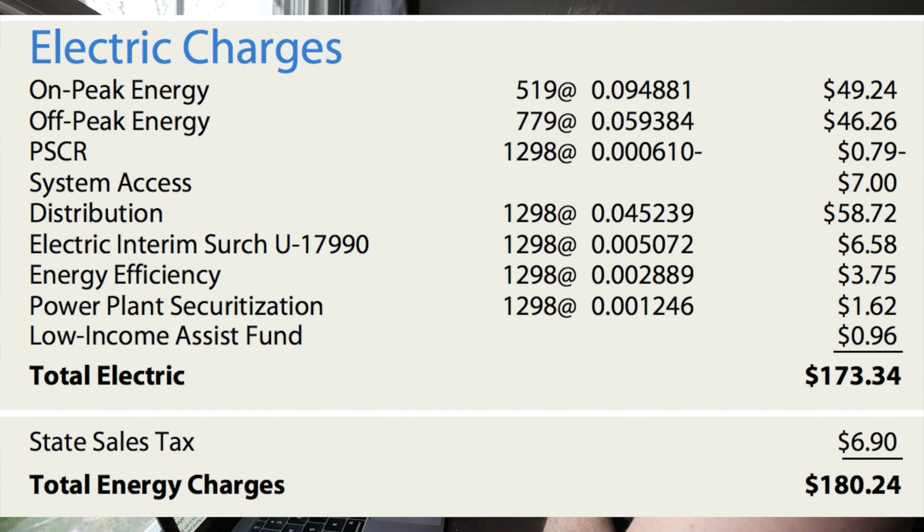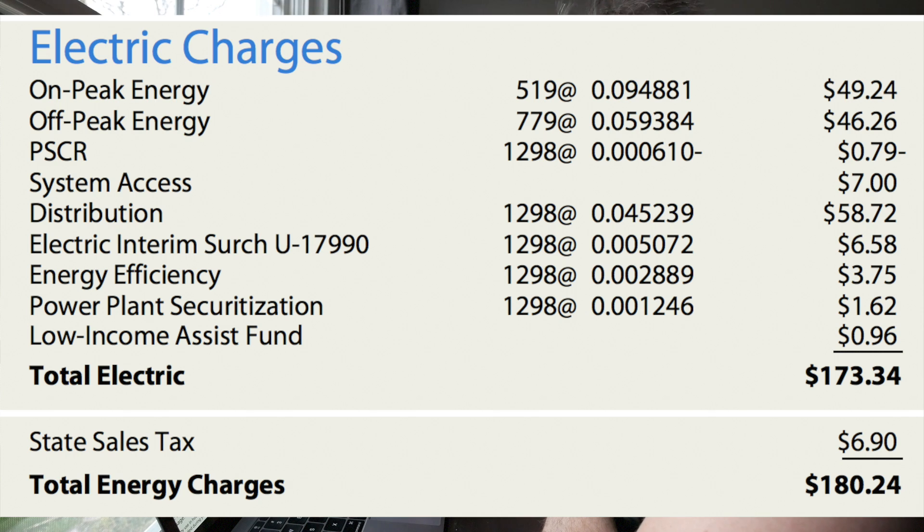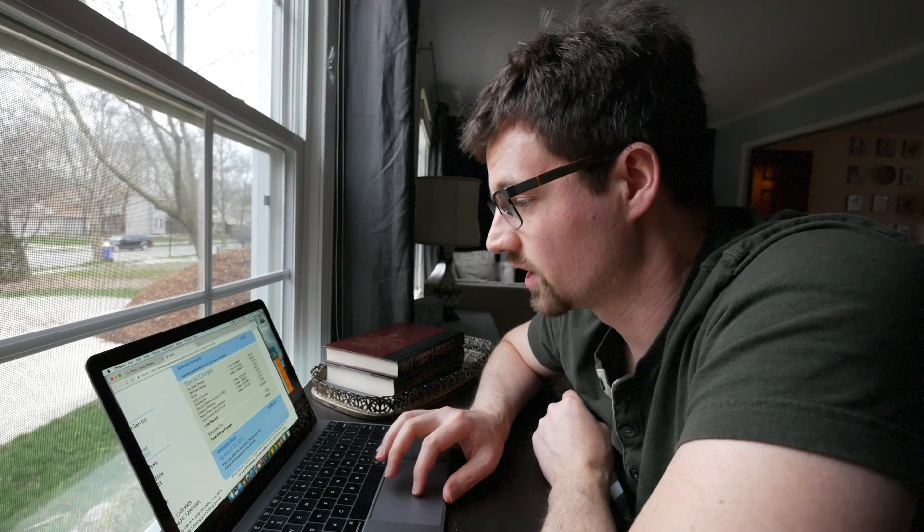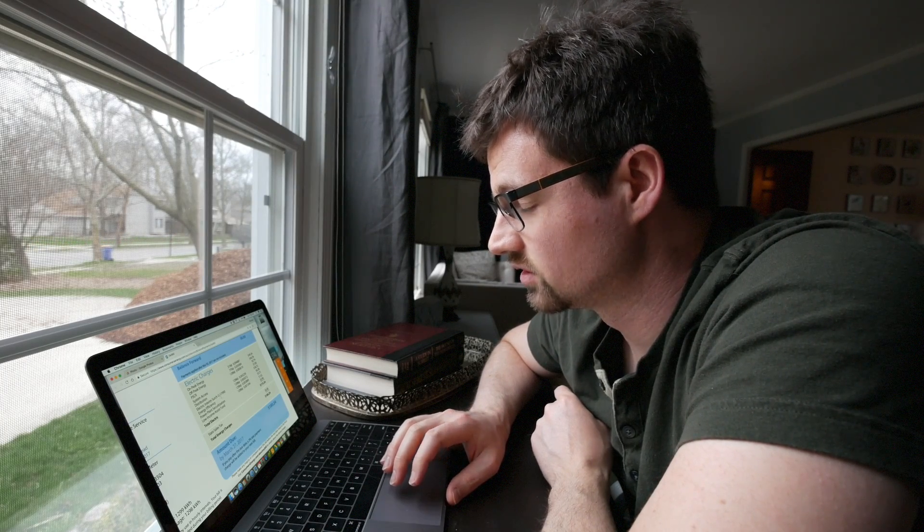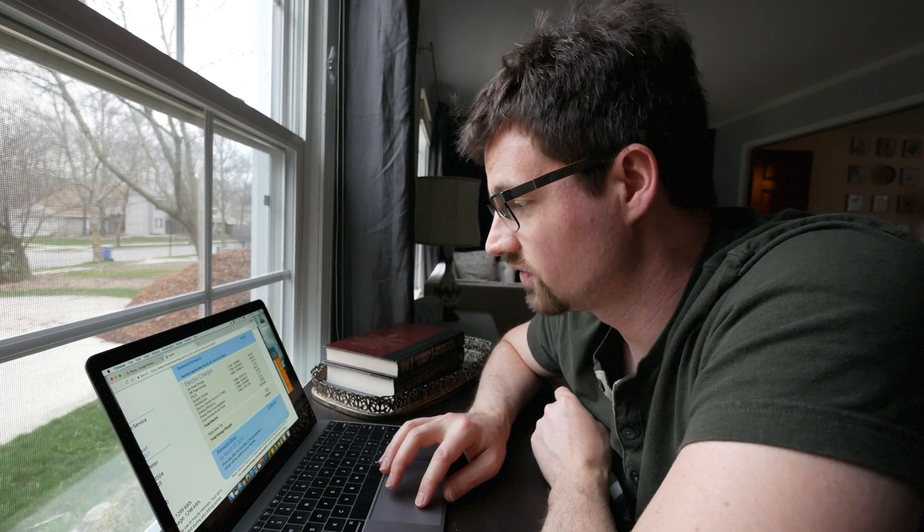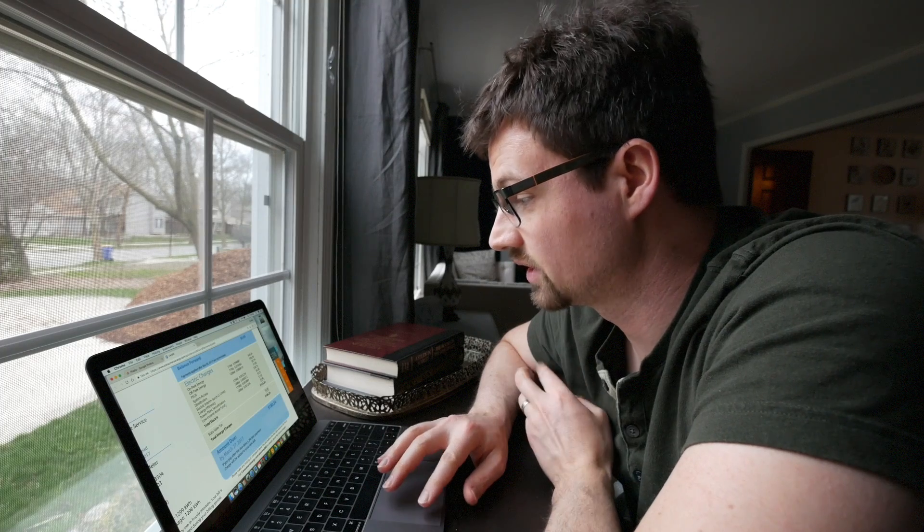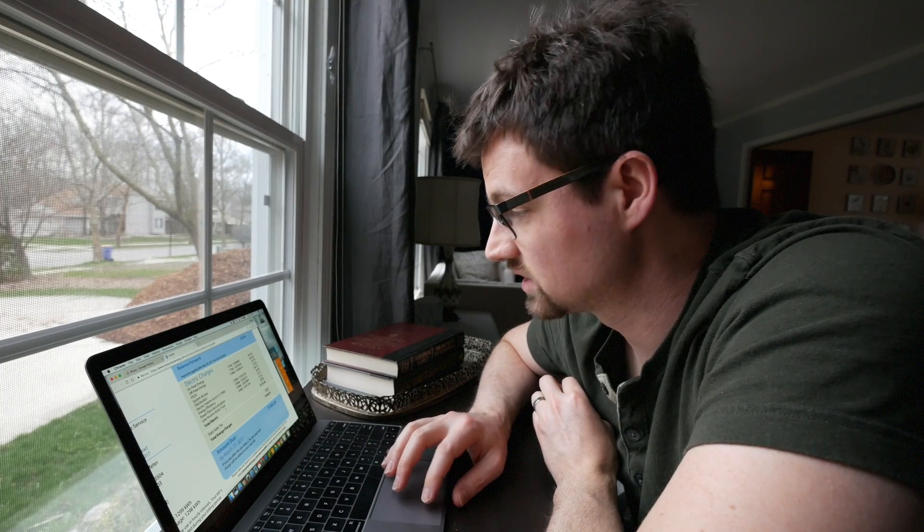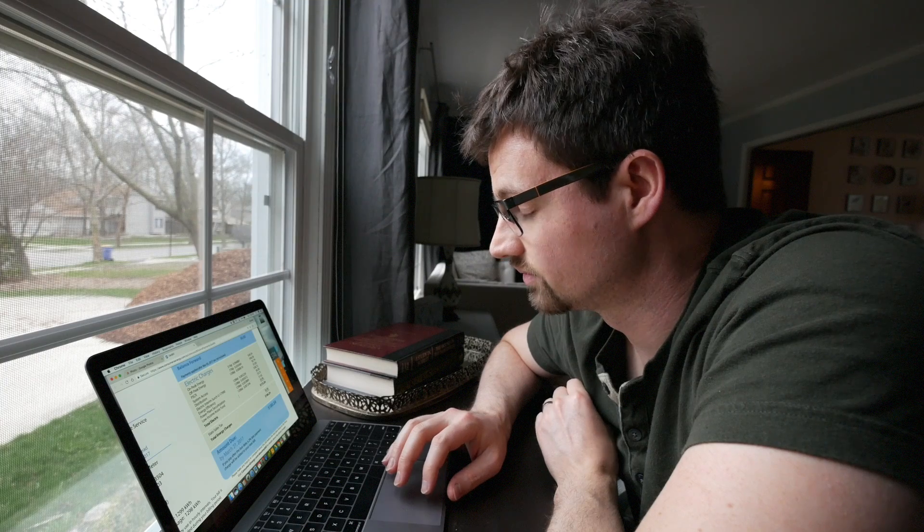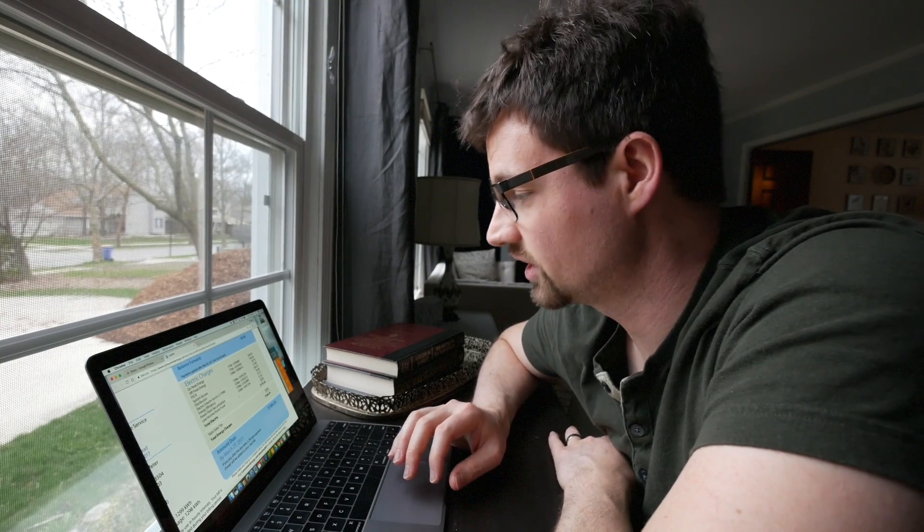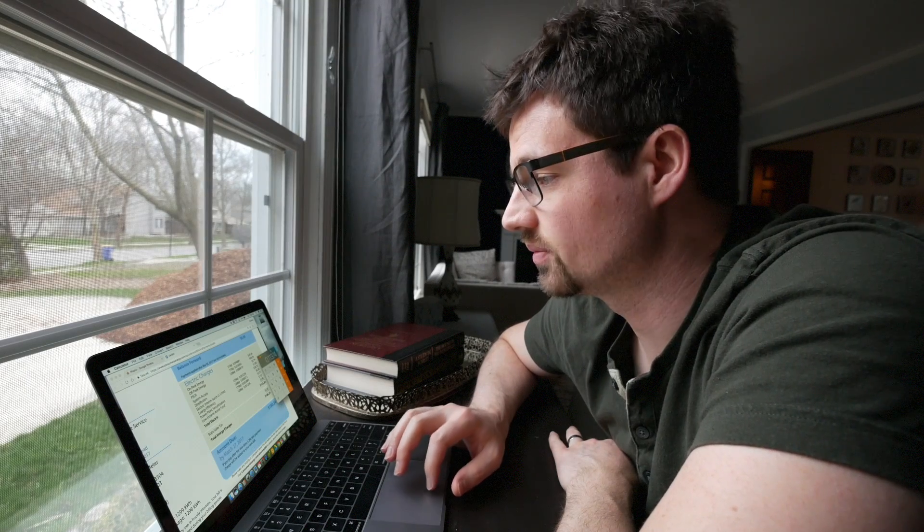So I'd love to hear what other people's cost is, but if you do say your cost, make sure that you're adding in all these extra fees. Cause I'll show you what I don't even know what these are. PSCR. I have no idea. It's like six one hundredths of a penny. System access. That's a flat charge of $7. I don't include that because I'd be subscribing to that anyway. And then there's a distribution fee of four and a half cents per kilowatt hour. That's the big one. So if you look at your bill, find a distribution fee that probably will increase your rate from what you might think you're paying. Electric interim surcharge, energy efficiency charge, power plant securitization, low income assist fund. Anyway, I tallied all that up and my electricity comes to 11.3 cents per kilowatt hour at the cheapest amount.